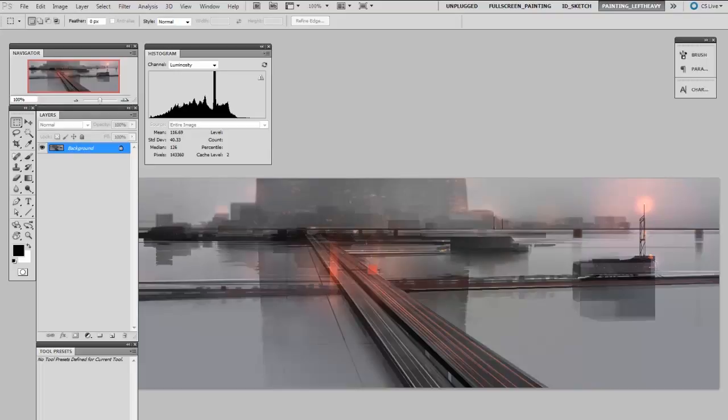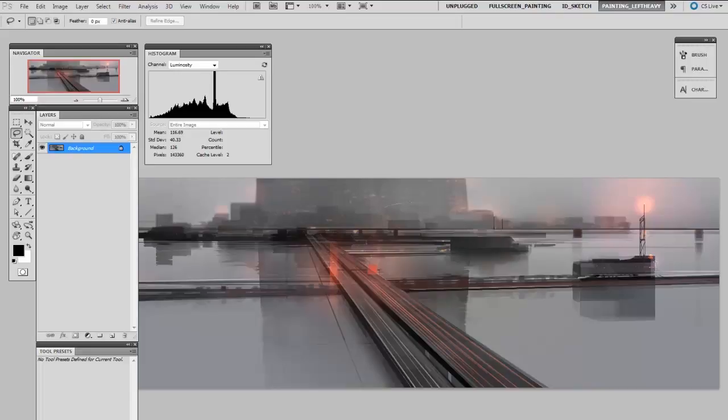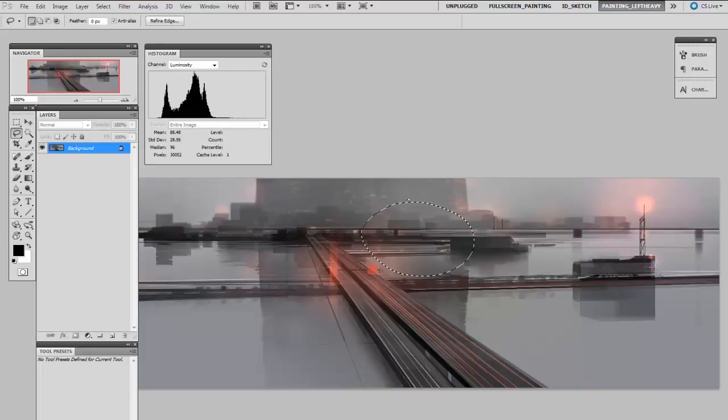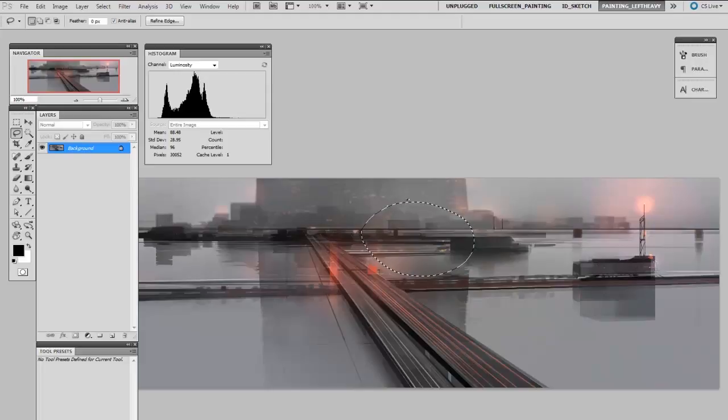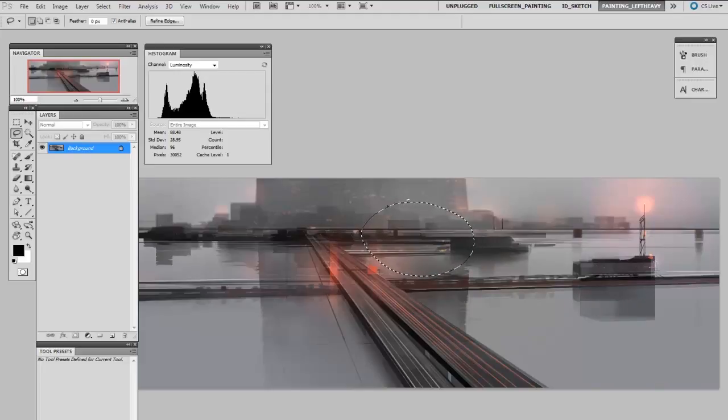And it's important to know that what the histogram is showing is actually only the selection. So right now it's the entire image. But if I were to draw a little lasso around this center bit here, it would change and update to only show the value arrangement inside of the selection. So really you could just use this as sort of a diagnostic tool.